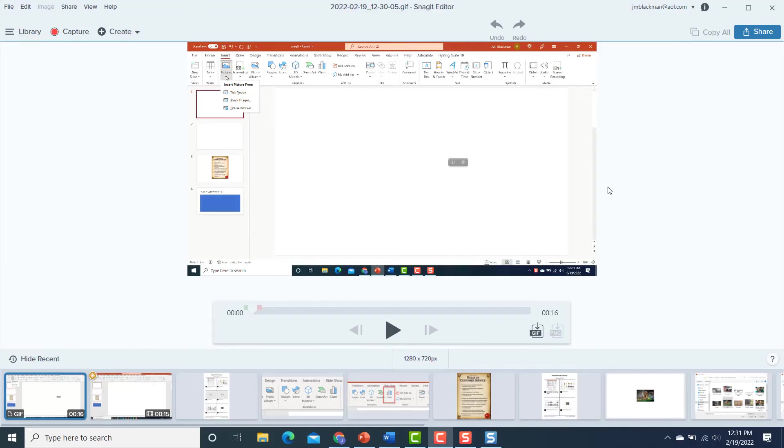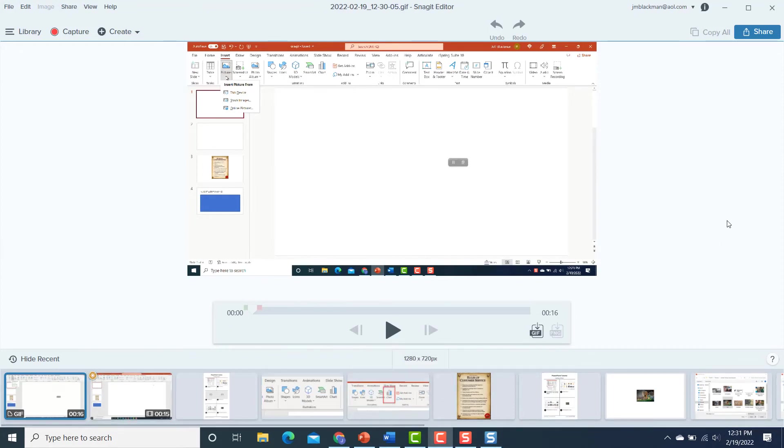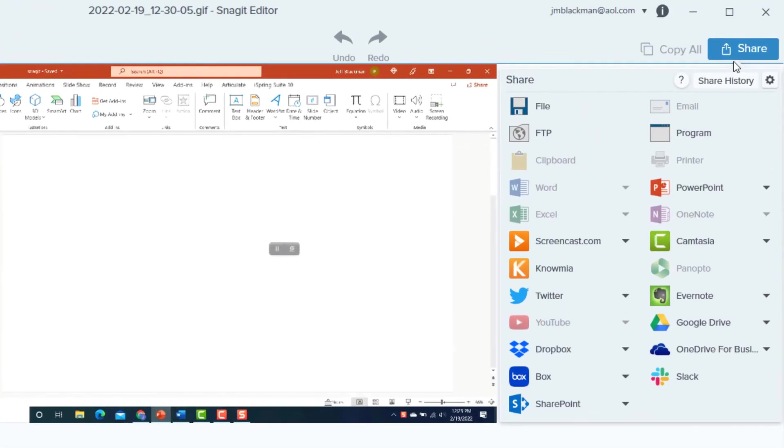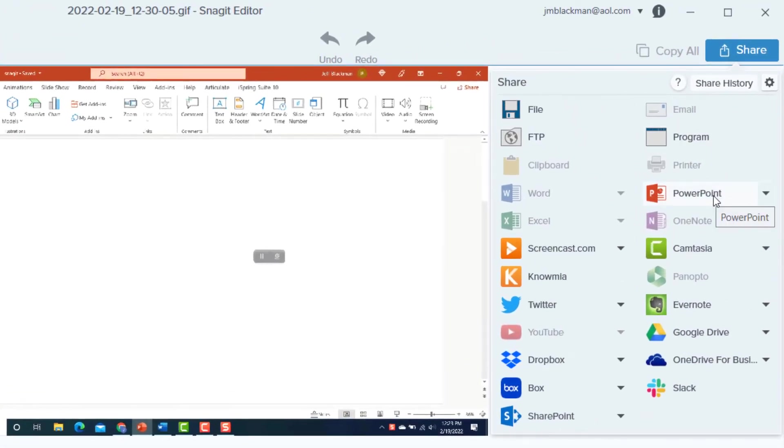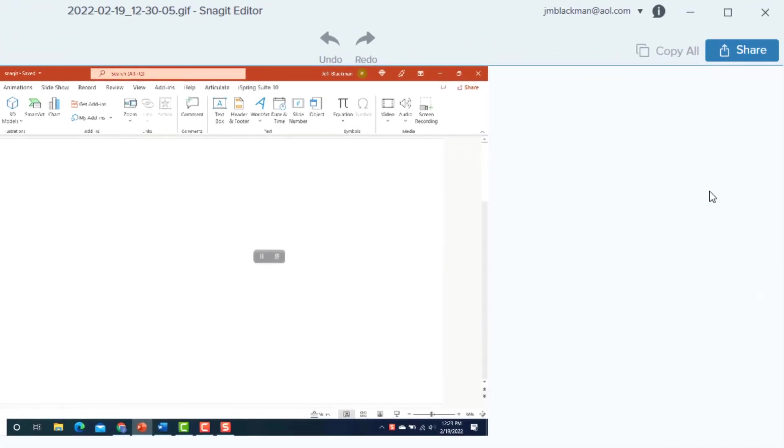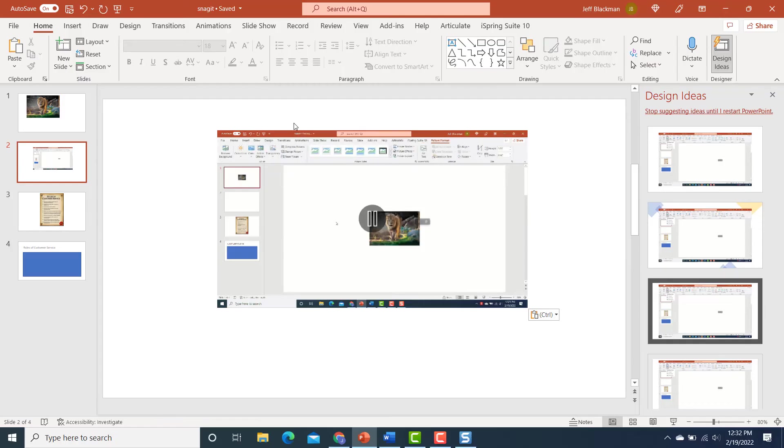Okay, so now I have this GIF created, and it's here with the rest of my captures, and I can share it. Maybe I want to put it into a PowerPoint. So here it is in my PowerPoint.